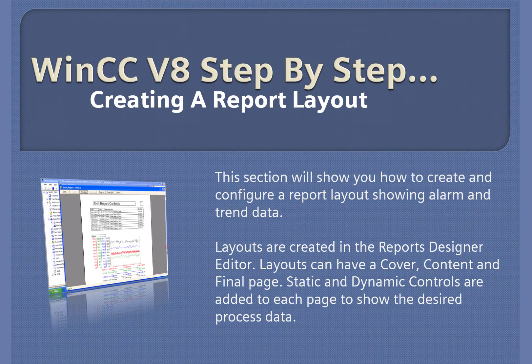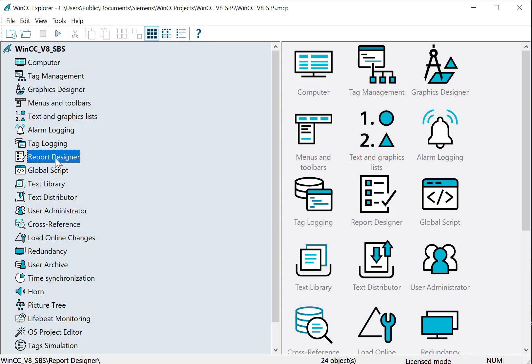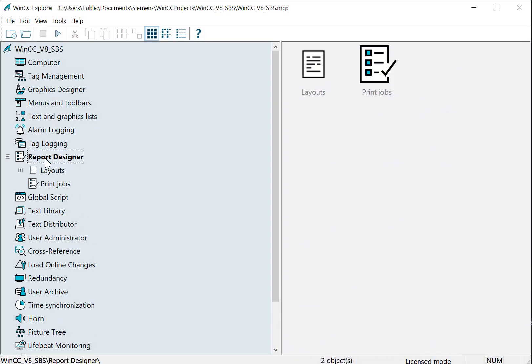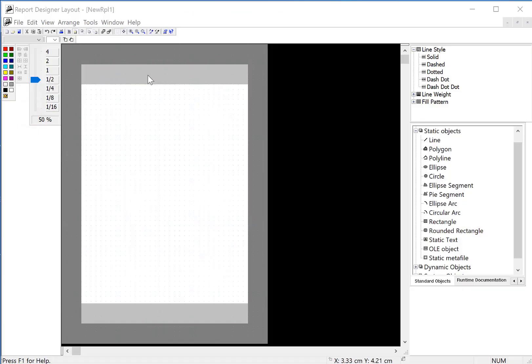WinCC version 8 step-by-step: create a report layout. We're going to start in WinCC Explorer. I'll click on report designer, expand that, and just double click on layouts. The layout editor opens and it looks a lot like graphics designer.